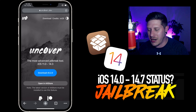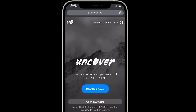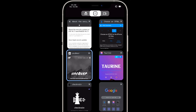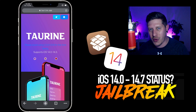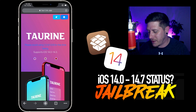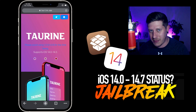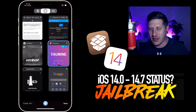We have the Unc0ver jailbreak, which supports all devices on iOS 14.0 up to 14.3 — nothing newer than that currently. If you're seeing Unc0ver for 14.6 or 14.7, those are scam videos — they are fake and doing that to make money. The same goes for Taurine, which is also for all devices on iOS 14.0 up to 14.3. Those are the three current jailbreaks for iOS 14.